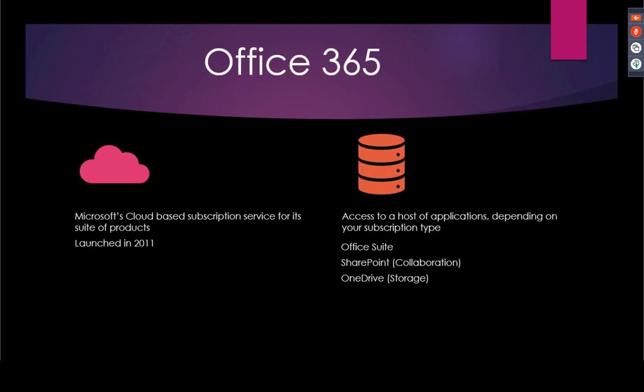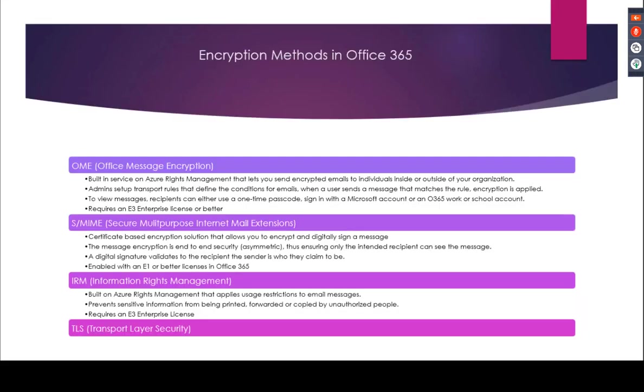Let's take a quick look at Office 365. So what exactly is Office 365? Office 365 is Microsoft's cloud-based subscription service for its suite of products, which was launched in 2011. It gives you access to a host of applications depending on your subscription and license type. The many products that are provided but not limited to just these three are the Office suite, which includes Microsoft Word, Excel, PowerPoint, OneNote, Access. There's SharePoint, which is a cloud-based repository for your files and allows live collaboration on them. And OneDrive, personal and business, which is cloud storage for your files that allow you to access your files anywhere and from any device where you have an internet connection.